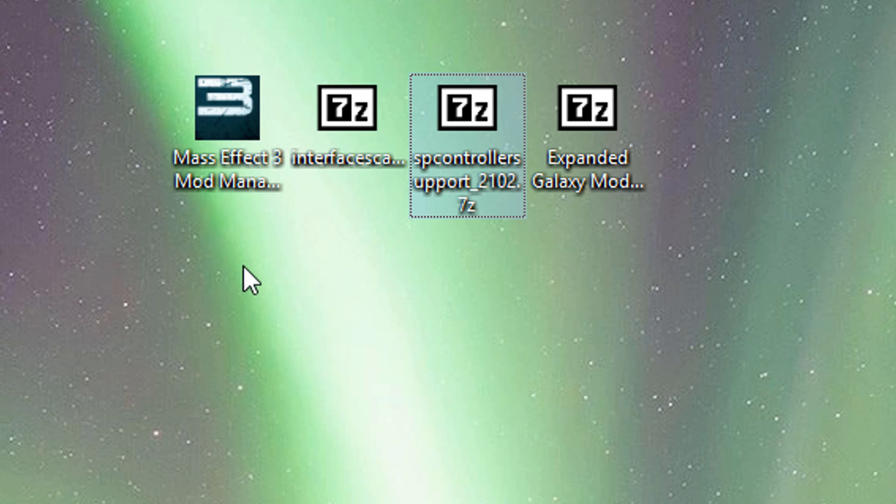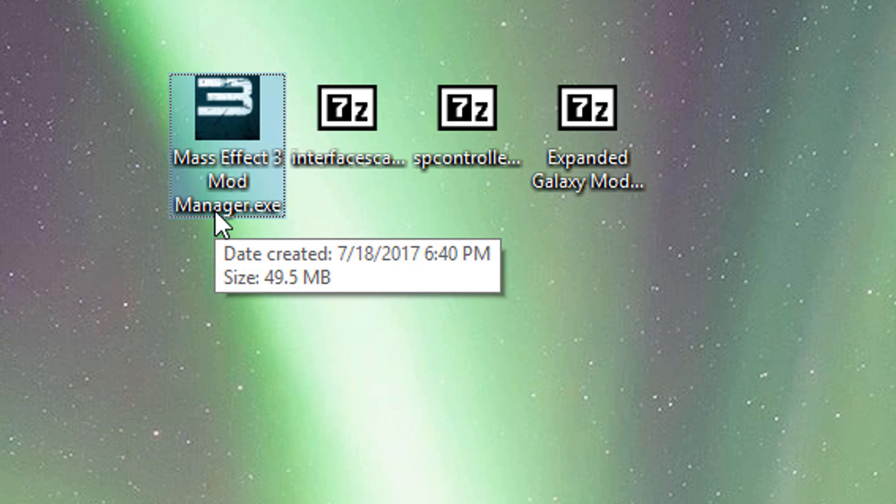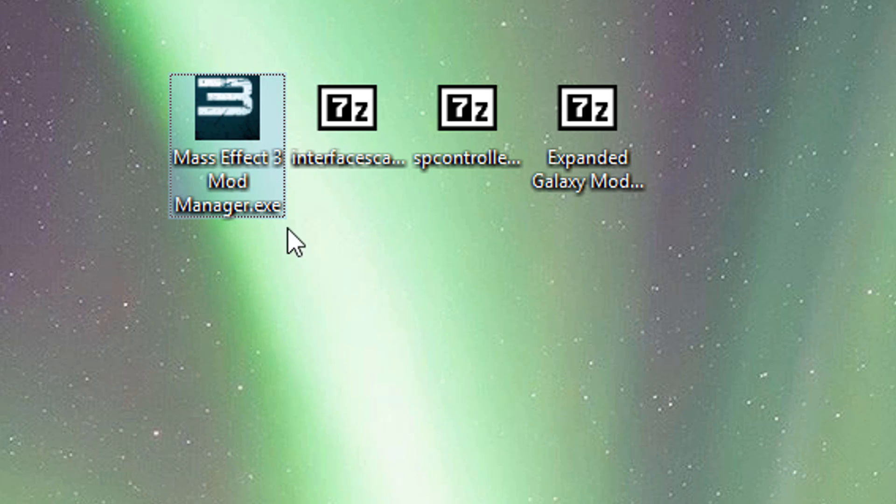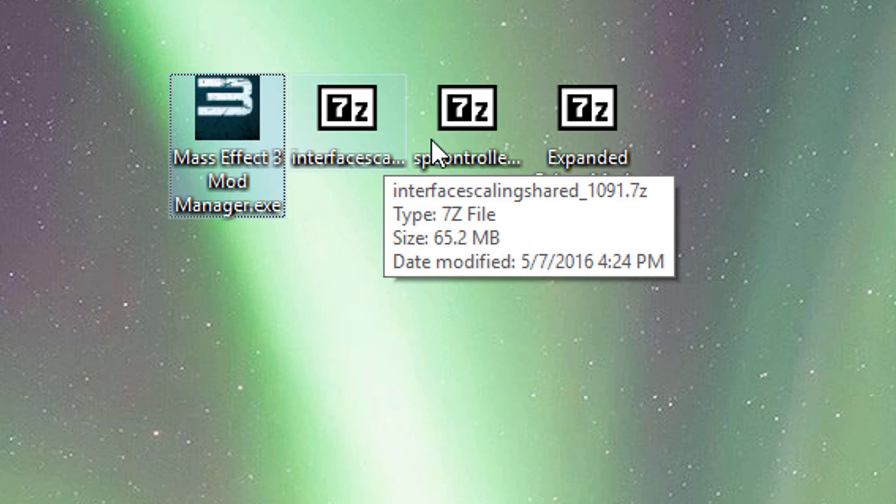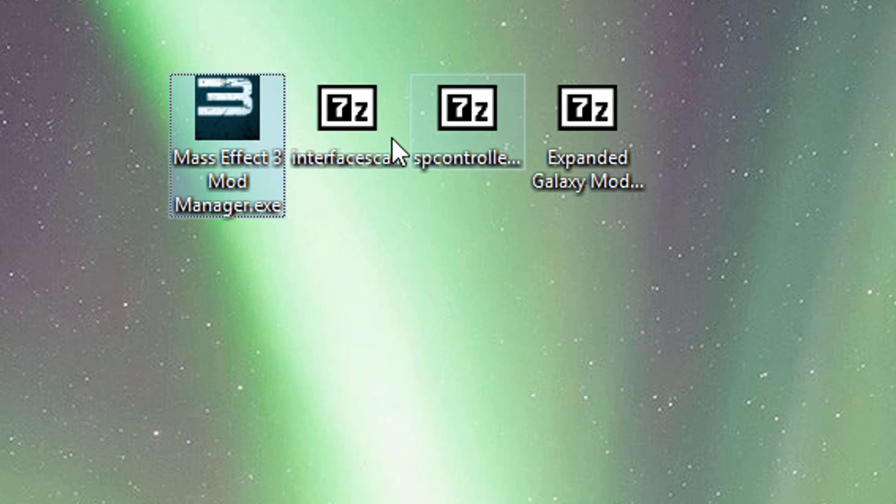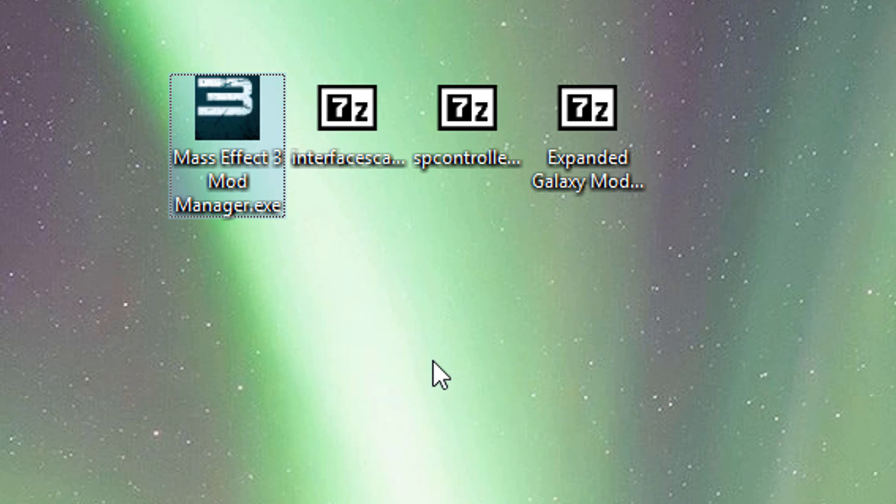So what I have here is an unmodded Mass Effect 3 game installed from Origin. I don't have any backups, I don't have anything. This is like a fresh install. I have Mass Effect 3 mod manager 5.0.2. I haven't extracted it yet, and I've downloaded the 7Z files from Nexus Mods. Do not extract these manually, mod manager will do it for you.